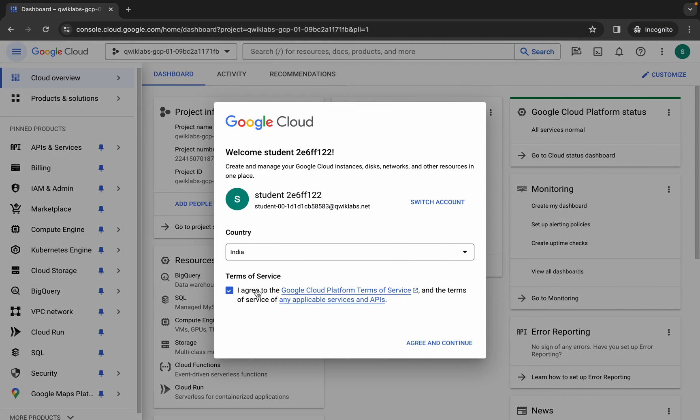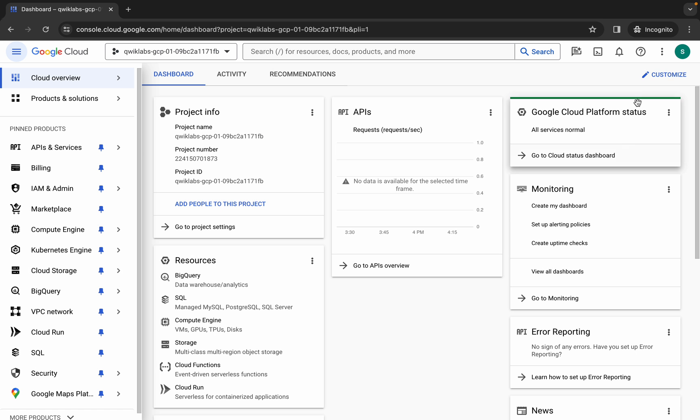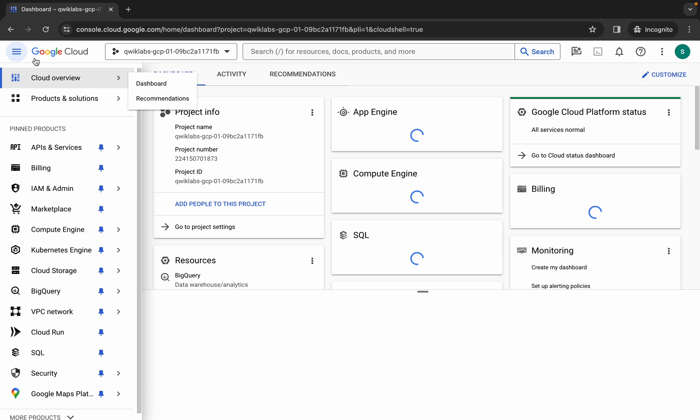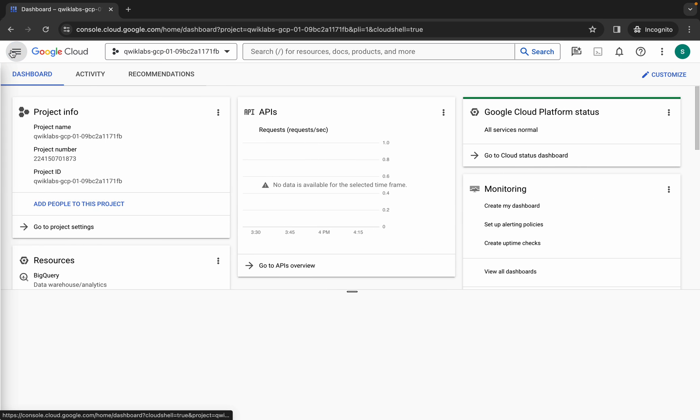Click on the checkbox and then click on agree and continue. Now wait and activate your cloud shell. It will take a couple of seconds, so just wait for that.